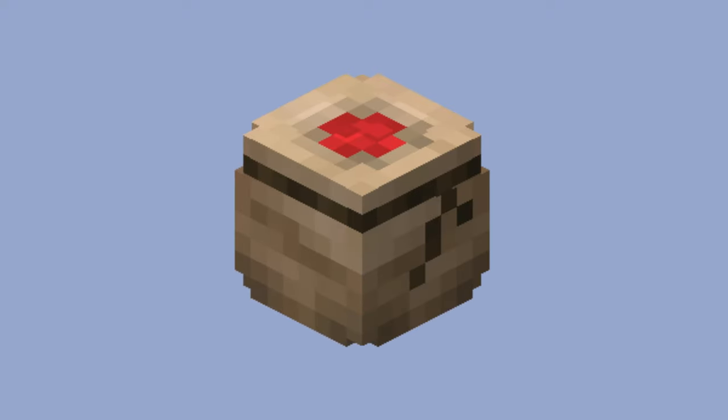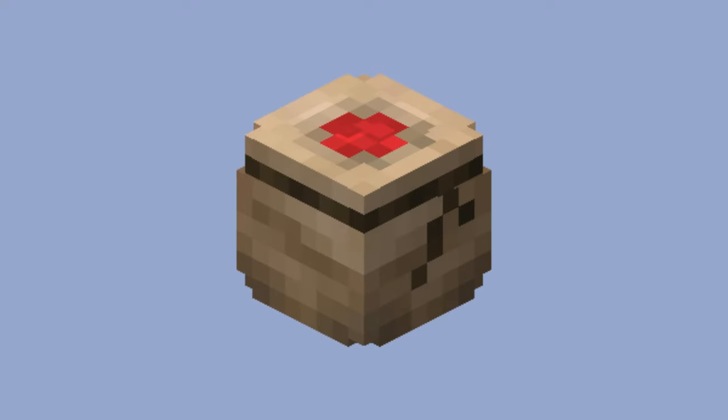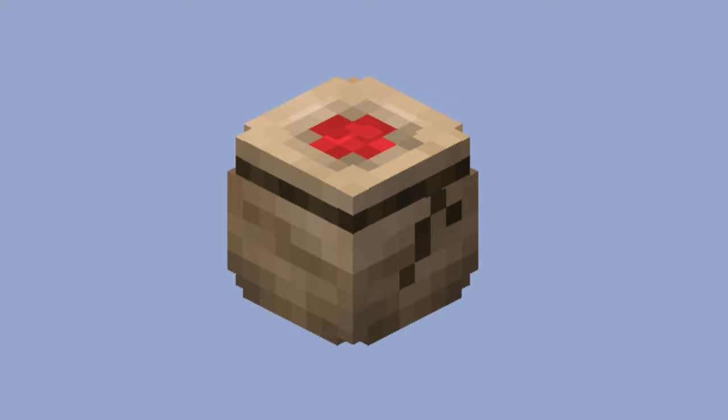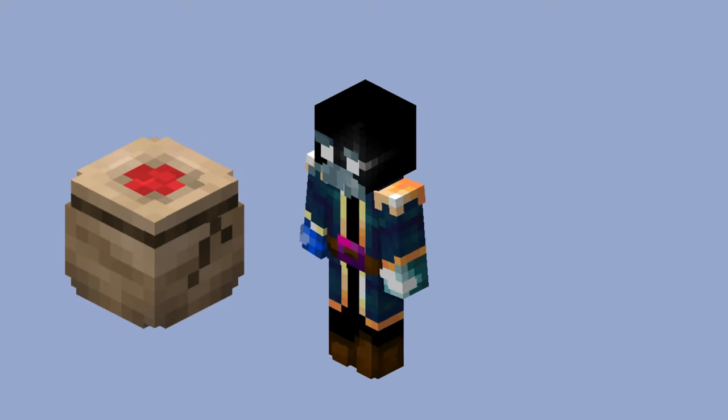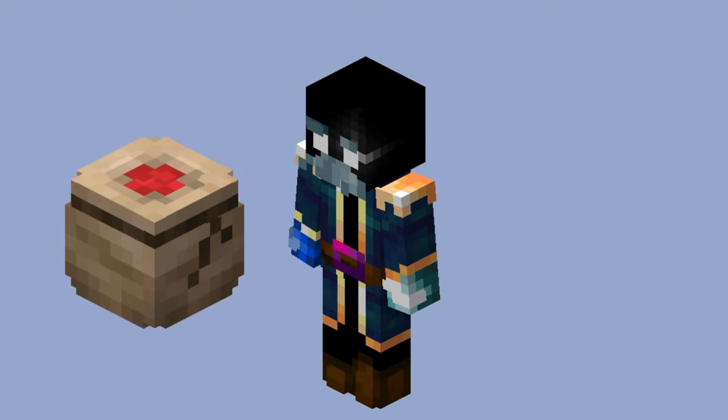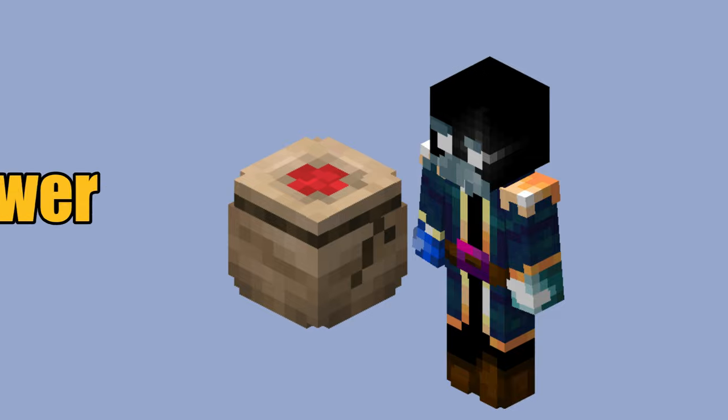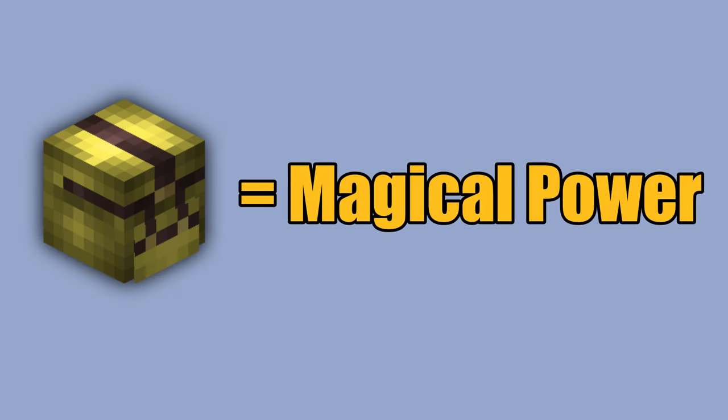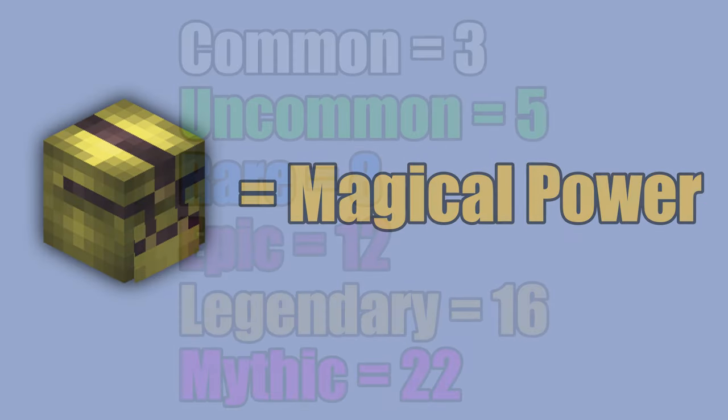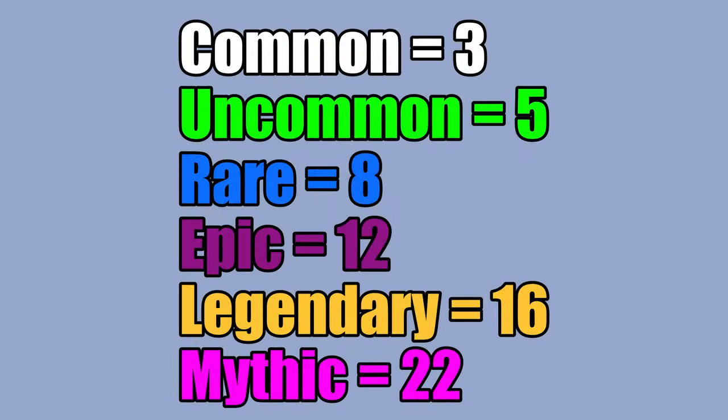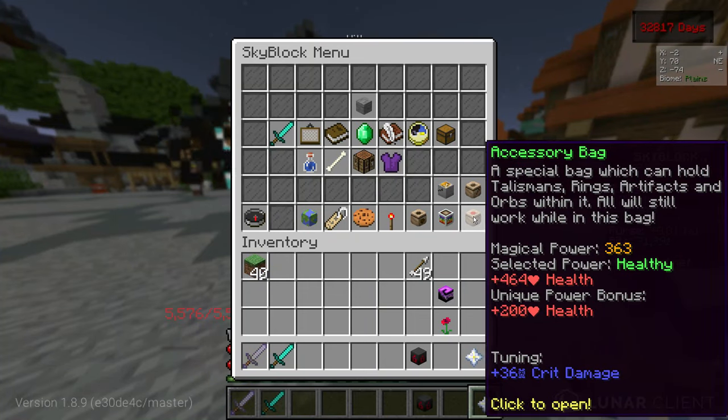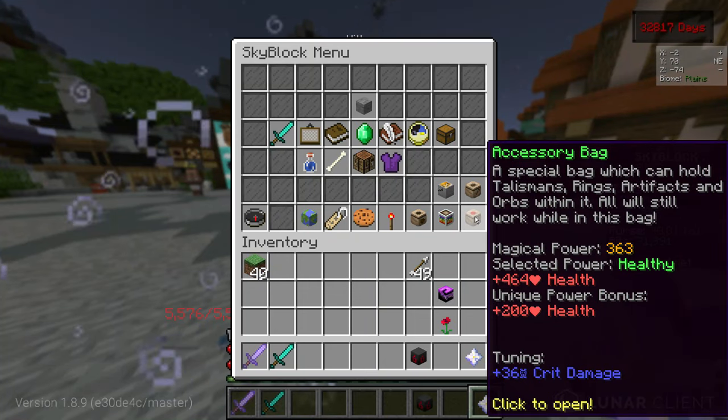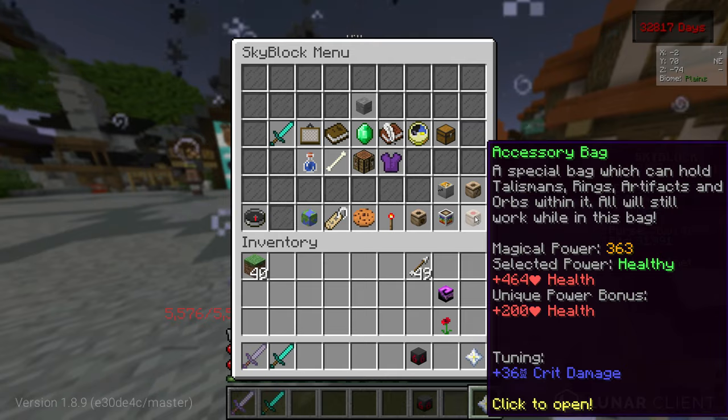So, a very important part of the game that a lot of new players overlook are talismans. And I have to admit, after the admins removed the reforge system of talismans, it became a bit more complicated. Now it works like this. All talismans give so-called magical power. The amount of magical power per talisman depends on the rarity of the talisman.